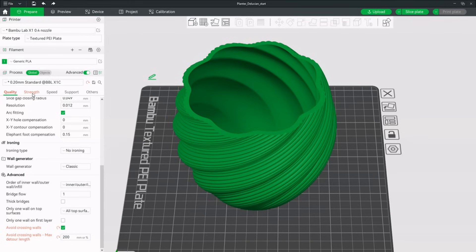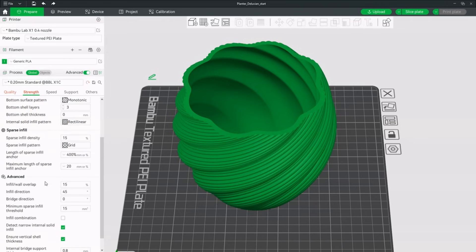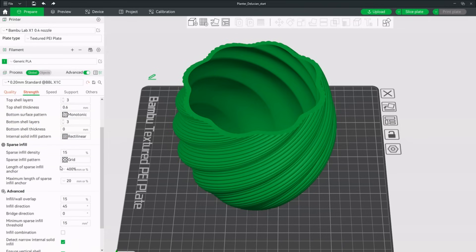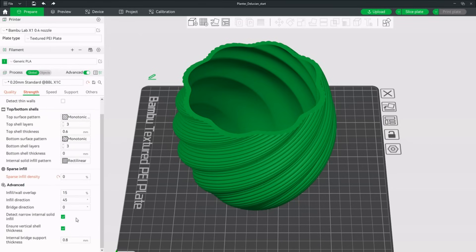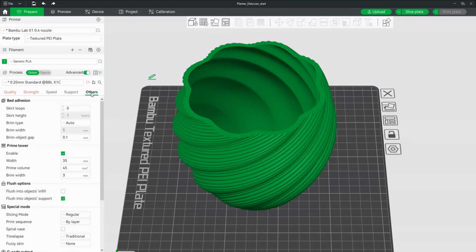Under the strength tab we will set the infill to zero. We will get back to this later. Additionally we will disable detect narrow internal solid infill and ensure vertical shell thickness. The bottom surface area of this print has no sharp corners and is large. The brim is entirely unnecessary and can be disabled.